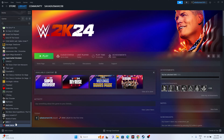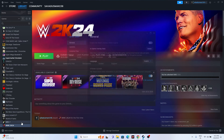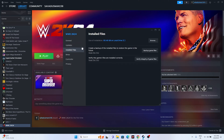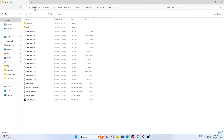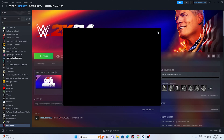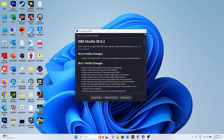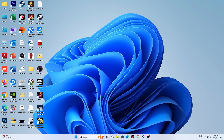To navigate to the installation folder we have two methods. First, right-click WWE 2K24, go to Properties, then Installed Files and click Browse — that takes you to the installation folder at: This PC > Local Disk C > Program Files (x86) > Steam > steamapps > common > WWE 2K24.